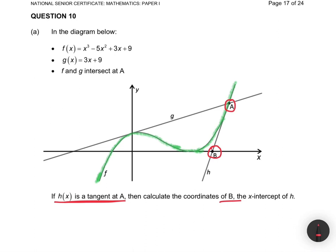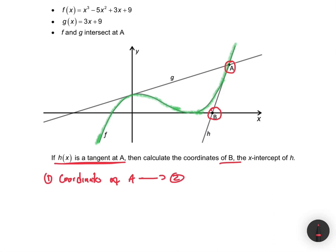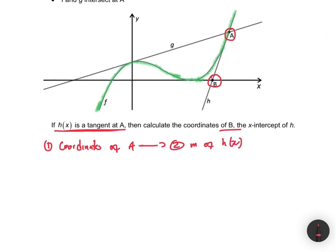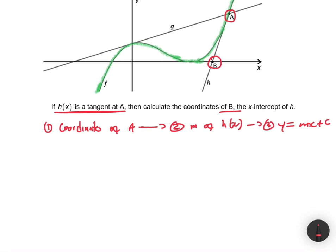So we need to find the equation of h(x). Since h(x) is a tangent at A, if we find the coordinates of A, we'll have the gradient of h(x). From the gradient we can form the equation y = mx + c, and then find the coordinates of B. At A, f and g intersect, so we equate f(x) and g(x) to find the x-value at that point.